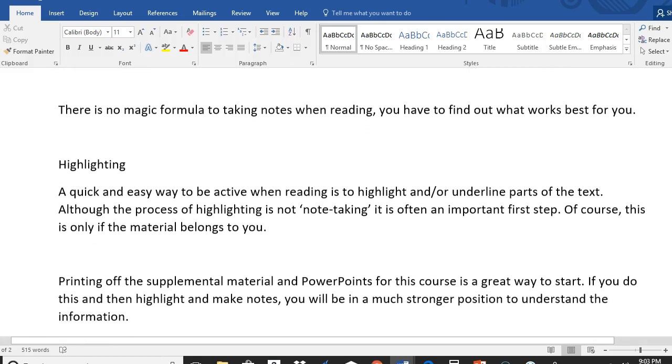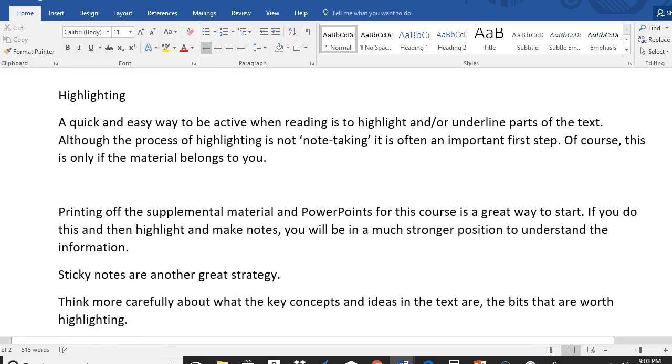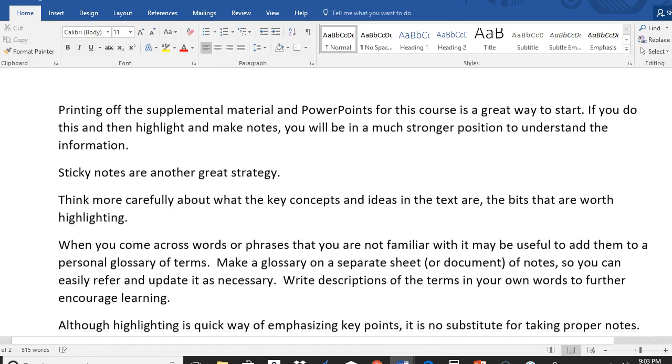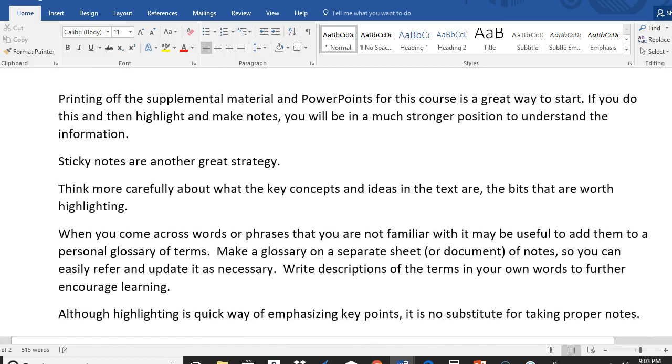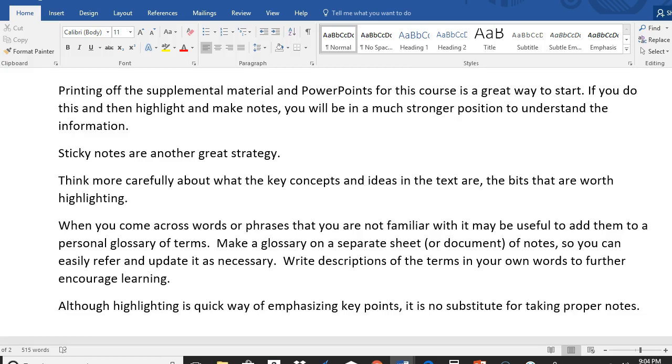Obviously, there's no magic formula. Each of you will have to find out what works best for you. Highlighting is another quick and easy way for you to note take. It's not optimum, but sometimes this is good, especially when you have long articles or supplemental notes. With the supplemental material in this class and the PowerPoints, a great way to start is to print all of these, and that way you can highlight and make notes on the paper. Although most of you are probably comfortable with things that are digital, the learning process, your brain, the way it works, is more optimum for you to print and have the hard copy. That way you can engage with the text.